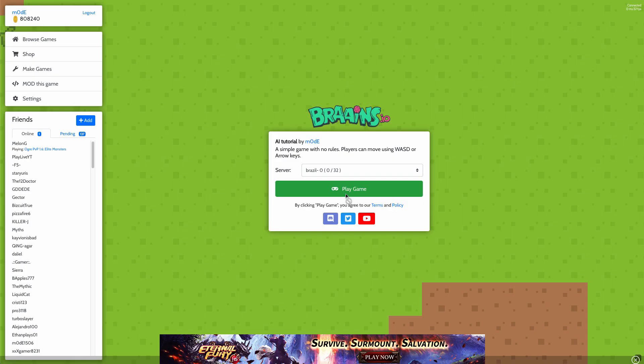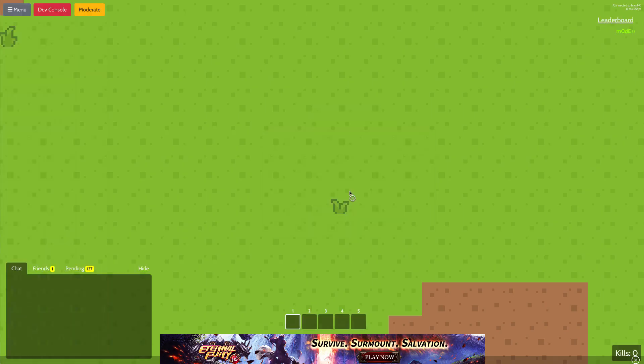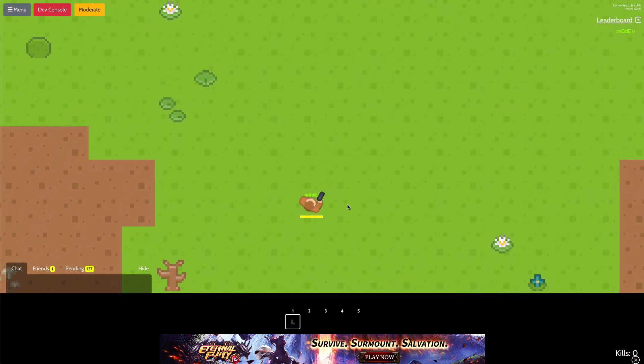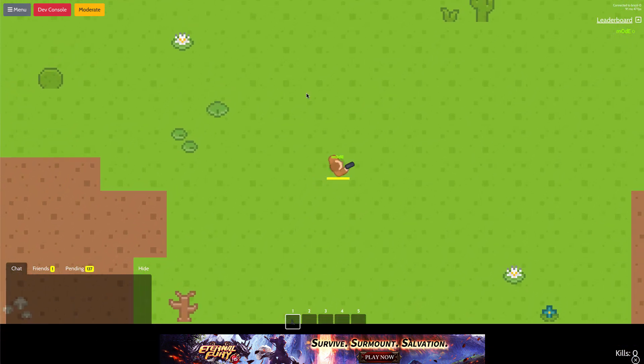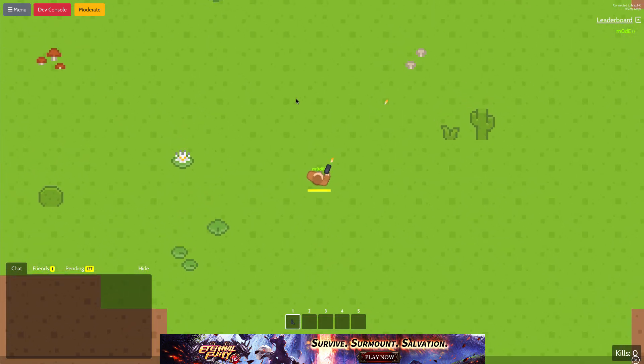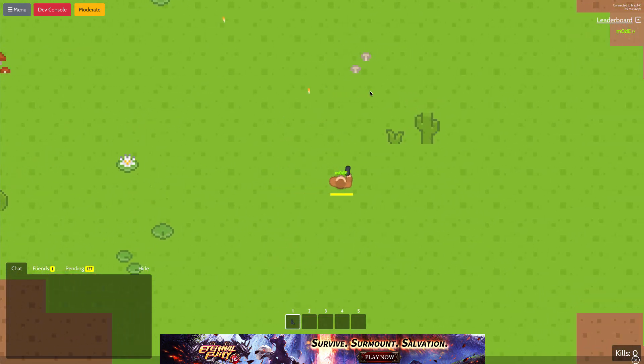Let's go ahead and see what happens when we play the game. As you can see, if you click on Play Game, nothing happens. It's just the empty game with a unit.